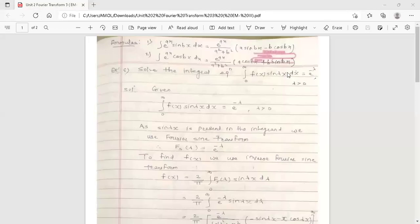Hello dear students, this is your engineering mathematics degree lecture. Today's topic is integral equation. This topic is from the second unit, and in the second unit the topic is Fourier transform.